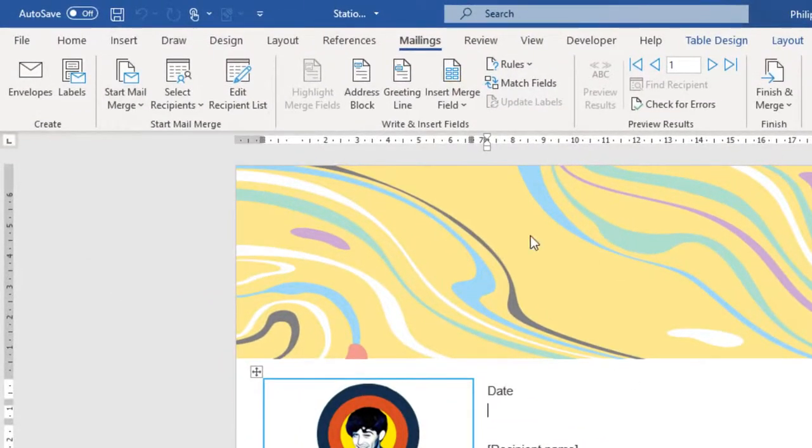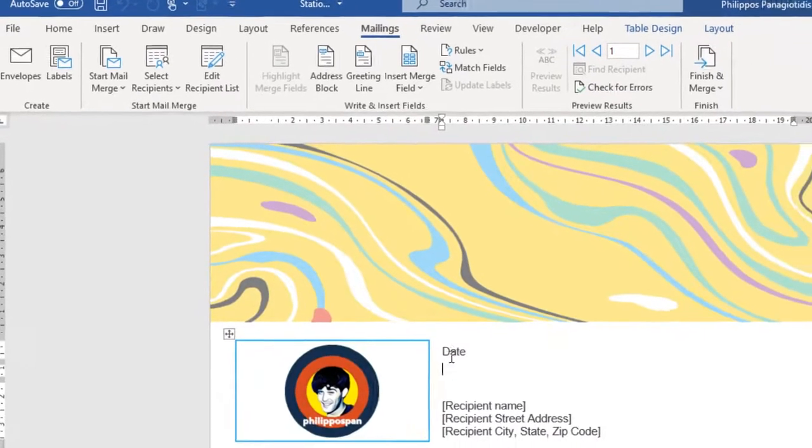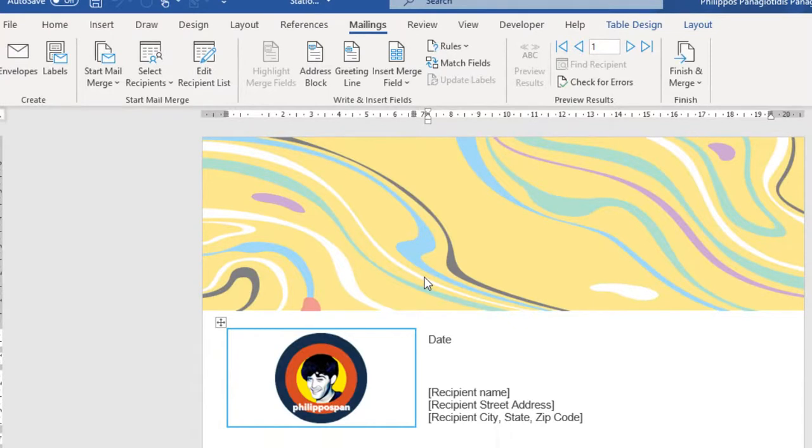Now, in this video, I have already defined that this is going to be my Main Document for the Mail Merge Procedure. And I want to connect it with our Data Source List.